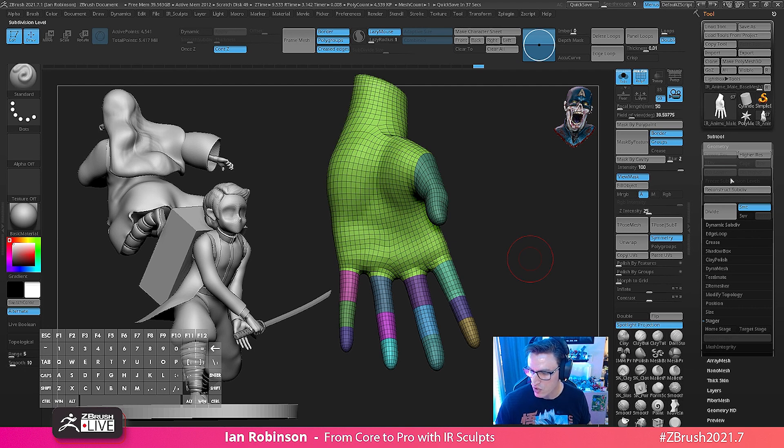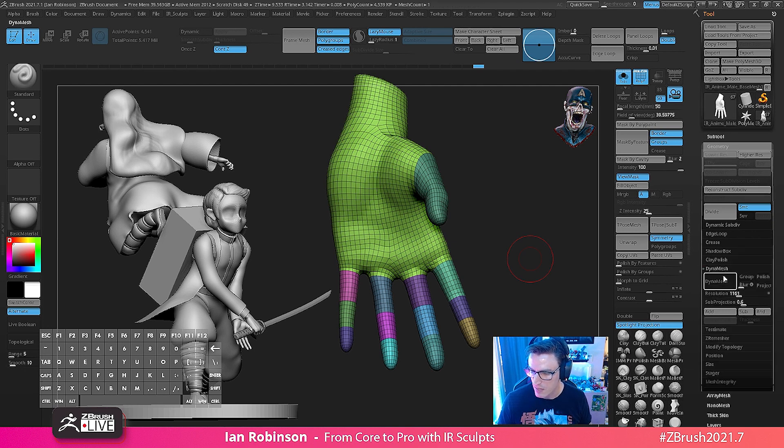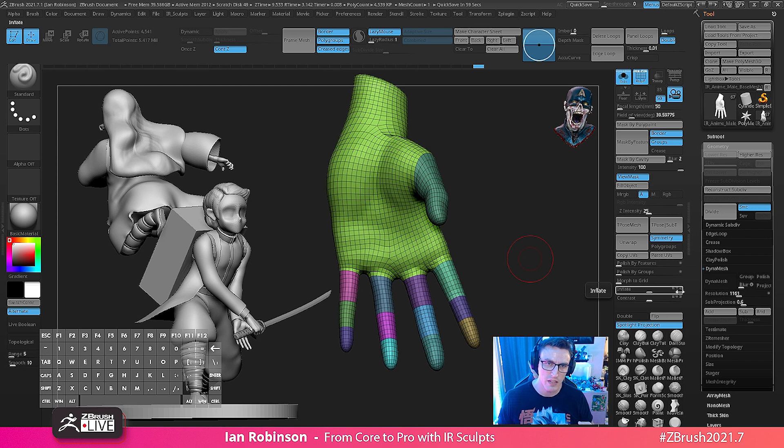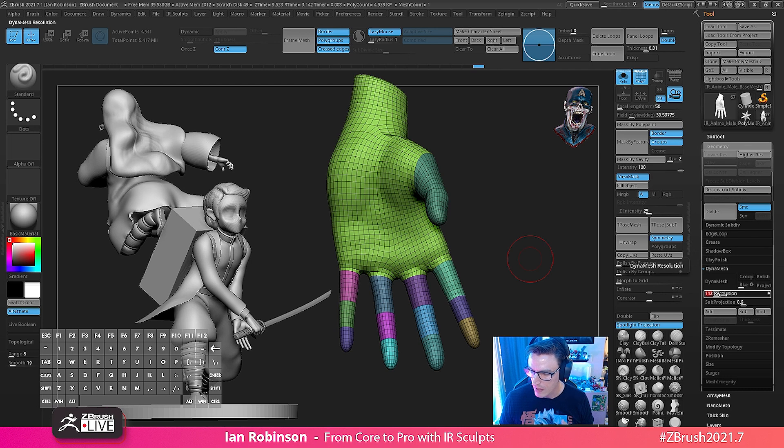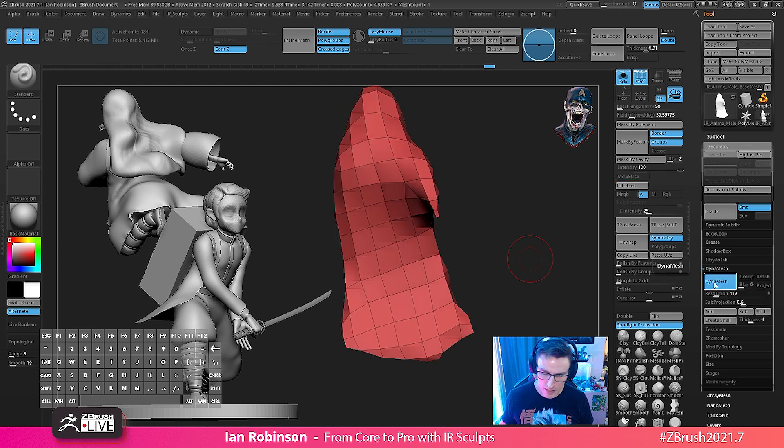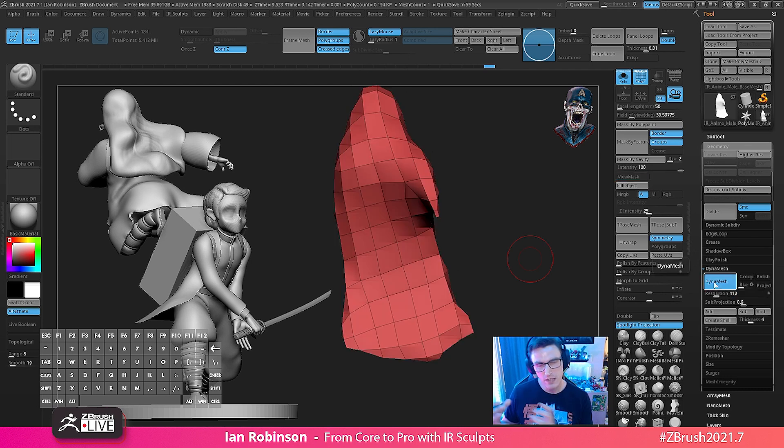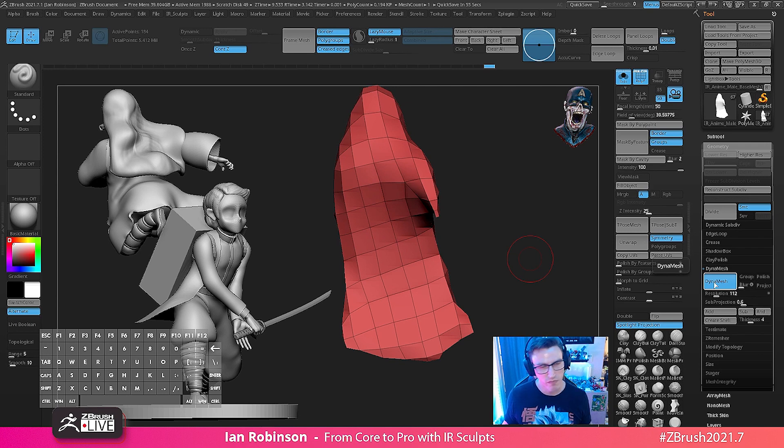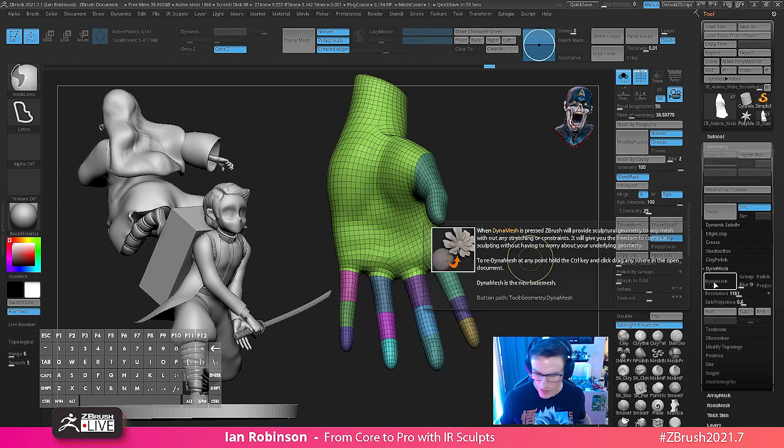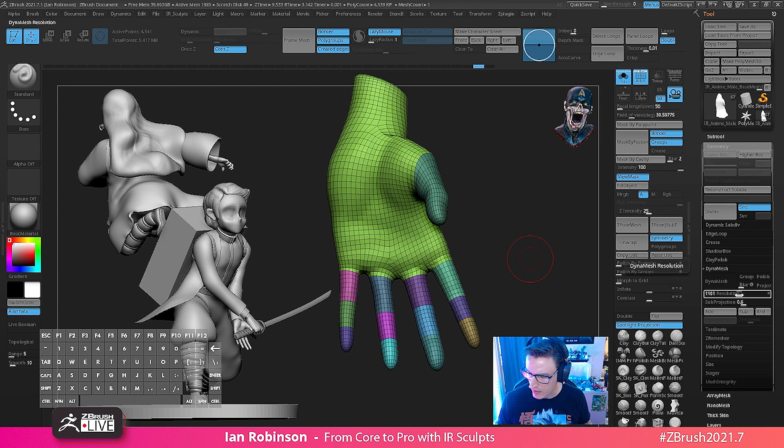If we were to go to geometry and dynamesh, because dynamesh is viewport dependent, a lot of times if I want to keep a low resolution, let's say 64 or 48, and I already hit dynamesh, you could see here that based on the size of my model within the viewport, it is just not a good resolution.